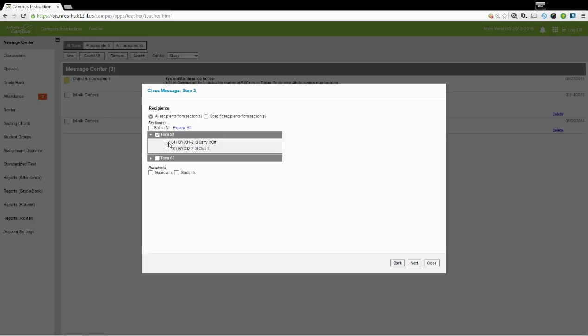From the Term Selector, you can select which classes it's going to go to. You can also select down here in the Recipients area whether it goes to the Students, Guardians, or both. Once you've got your choices selected, click the Next button.